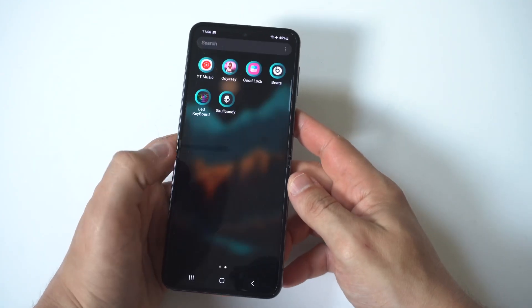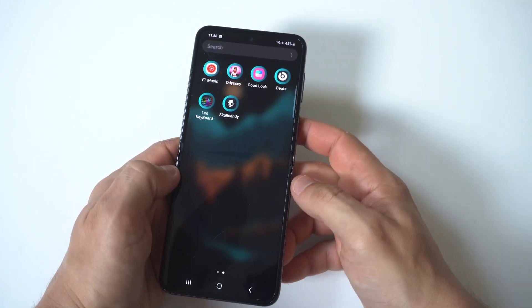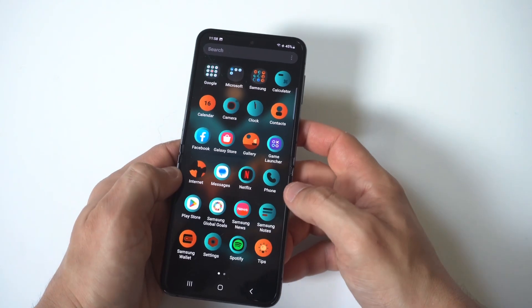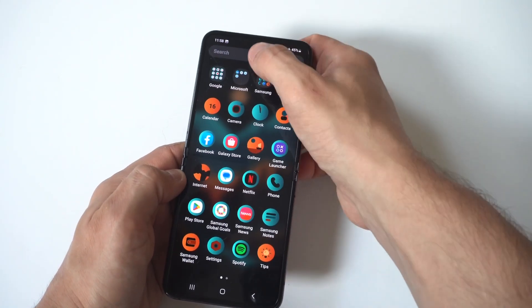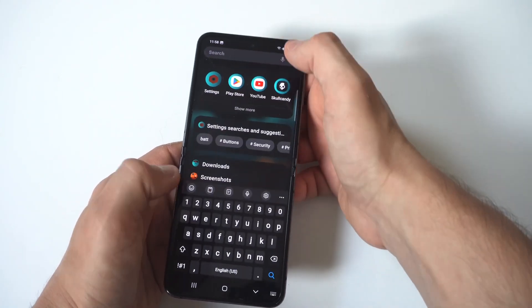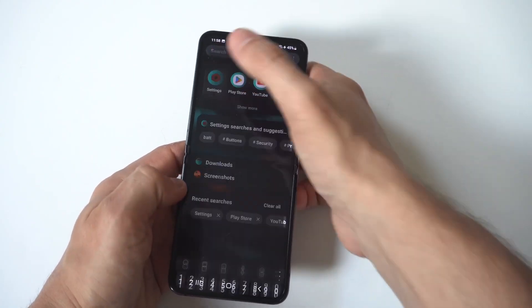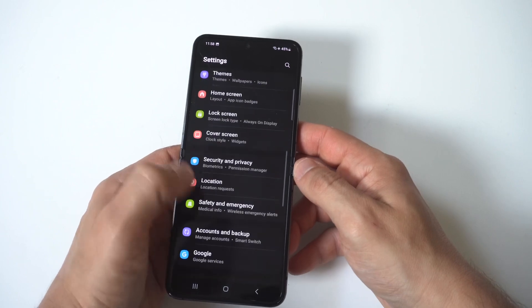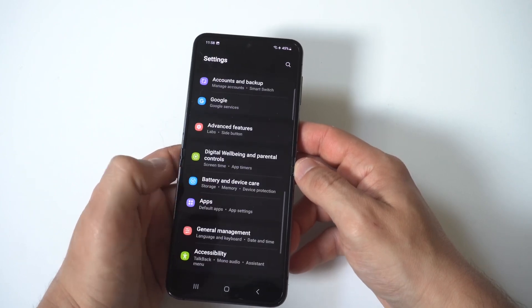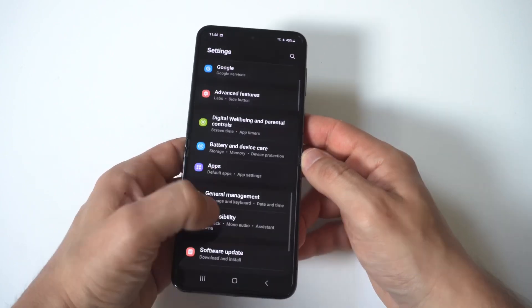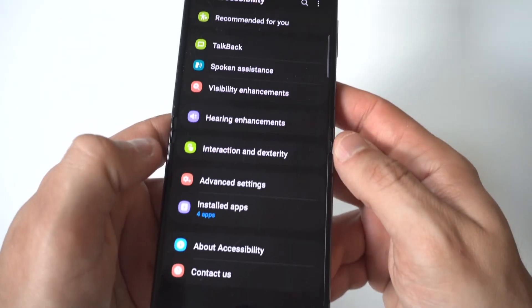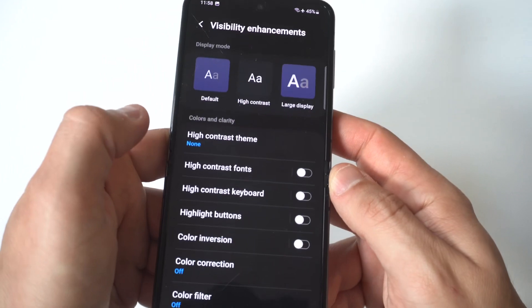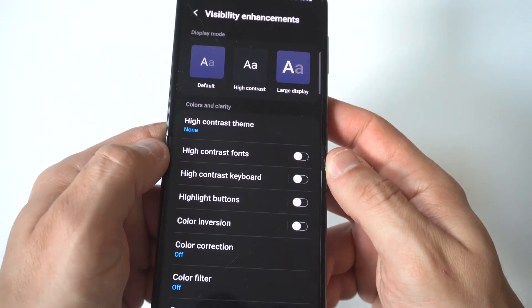What you want to do is go into your Settings and scroll down towards the bottom where it says Accessibility. When you click on this, you are going to see a Visibility Enhancement option. I'm going to hold it up so you can see it.